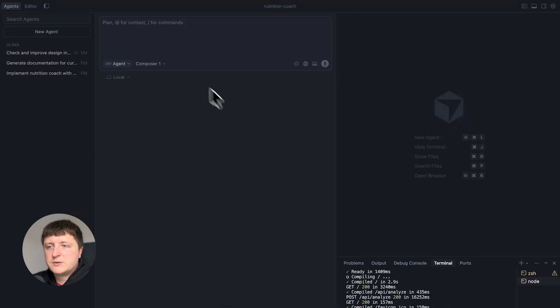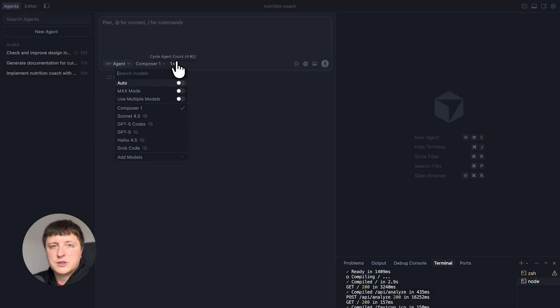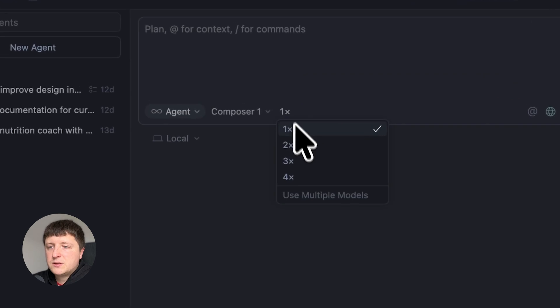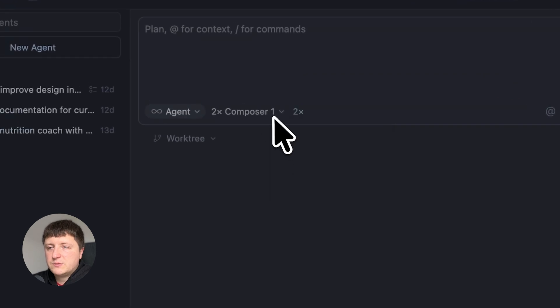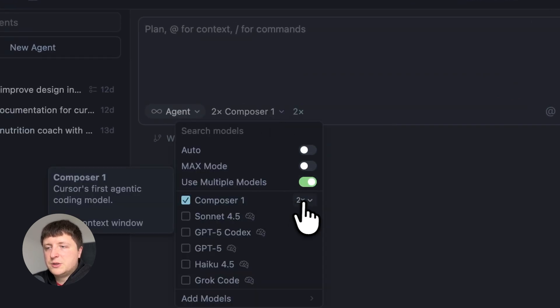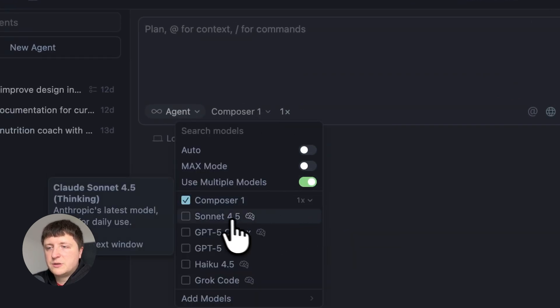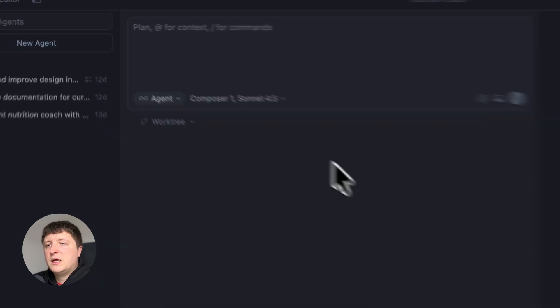So I propose now let's try the new model and also let's try this new functionality of running multiple agents in parallel. So let's select 2x here. Let's switch 1x for Composer and 1x for Sonnet 4.5.